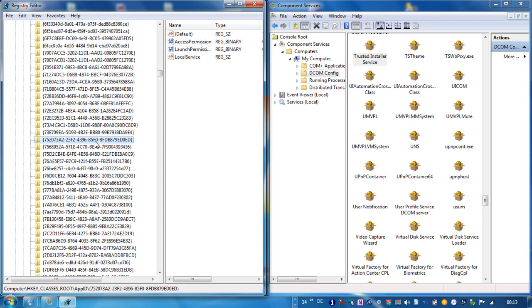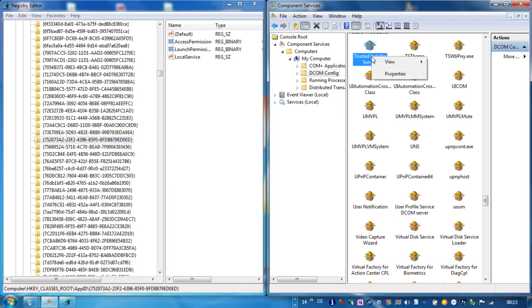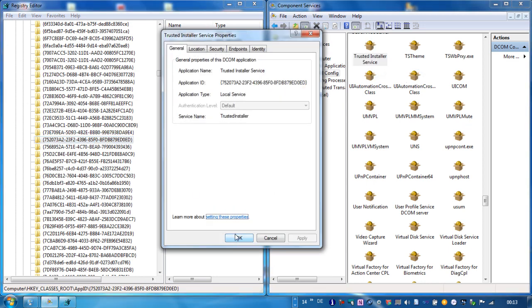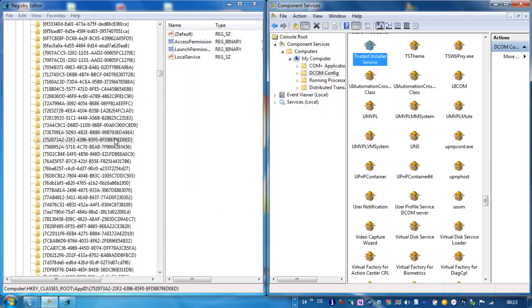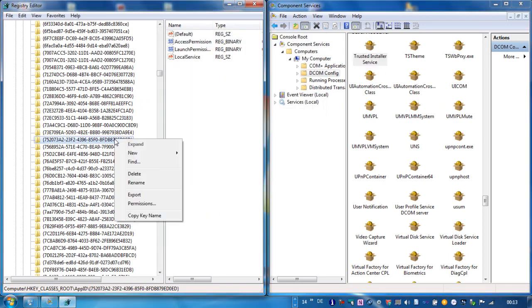And if we now go here to the trusted installer service and go to the security tab, nothing has happened now. So let's go here, properties, permissions.